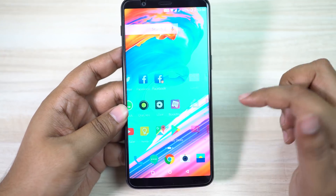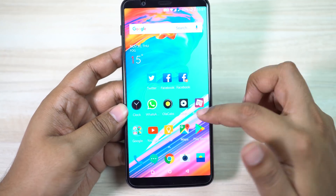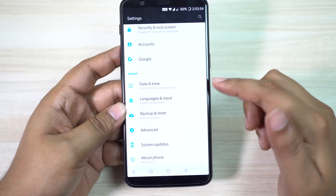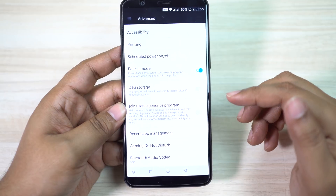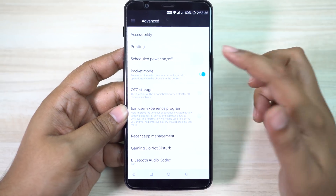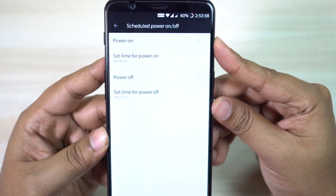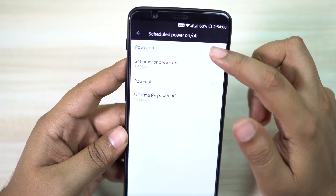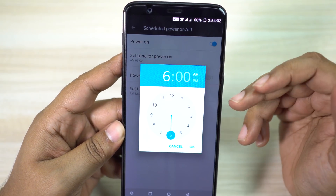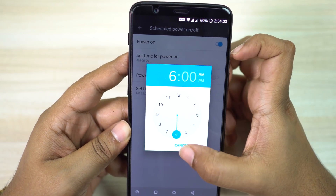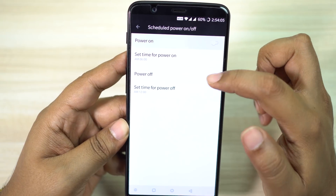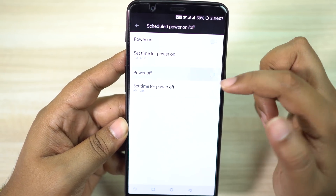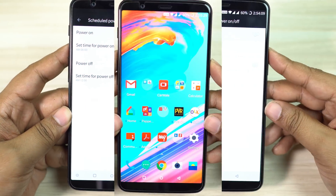Now if you wish, you can schedule power on and off. Just go to your settings menu, then Advanced — Scheduled Power On/Off. So if you prefer to keep your phone off when you go to sleep, just set the time for power on and switch off the device. Sleep peacefully without any disturbance. You can schedule power off as well.